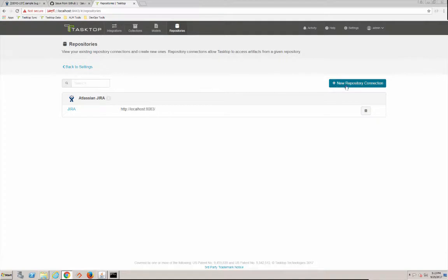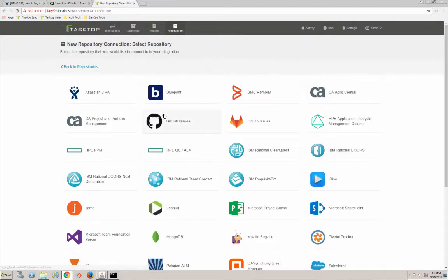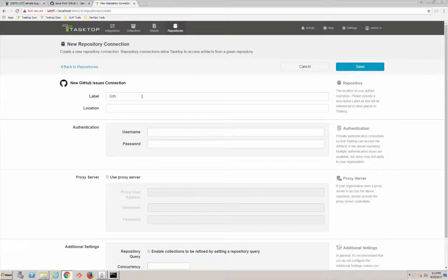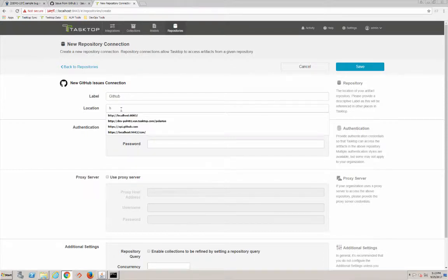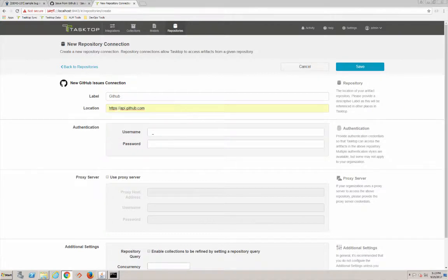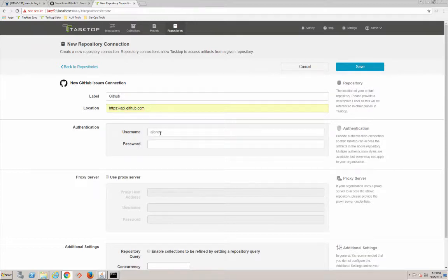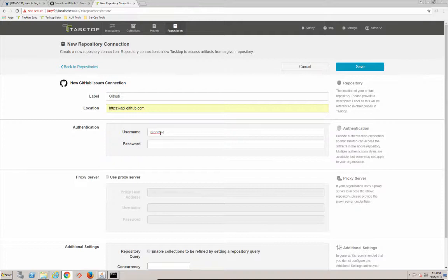And now we're going to add the GitHub repository connection. We're going to call this GitHub, and we know this is on https://api.github - yours might be a little different if you're running the enterprise version. And we're going to add our credentials here. My credentials are ajones@tasktop, and then I've got my password. And that's all we should need.